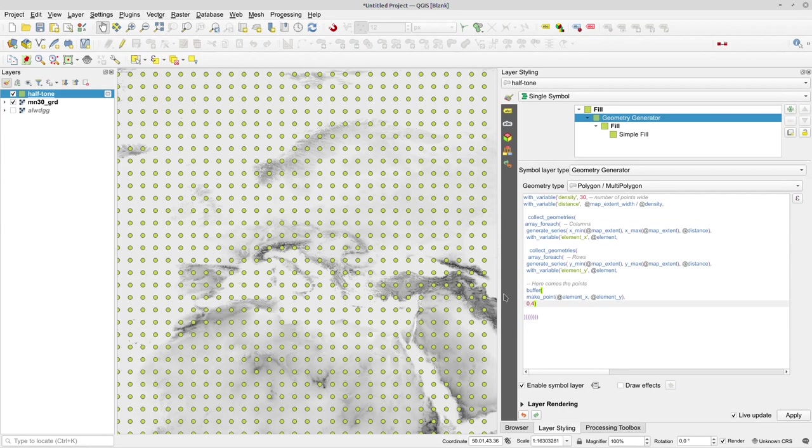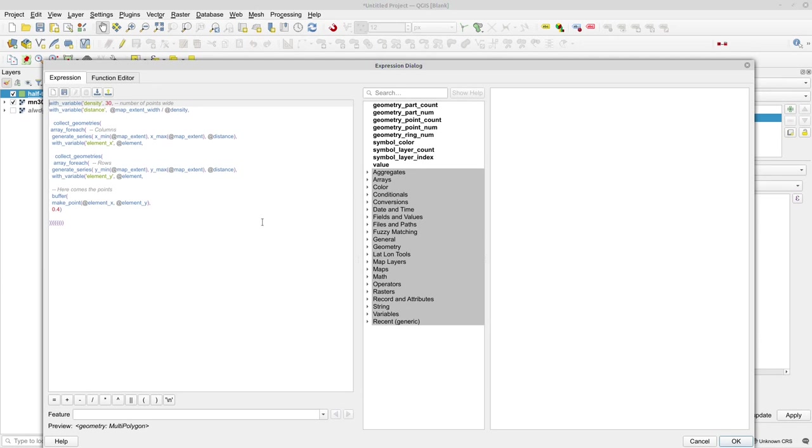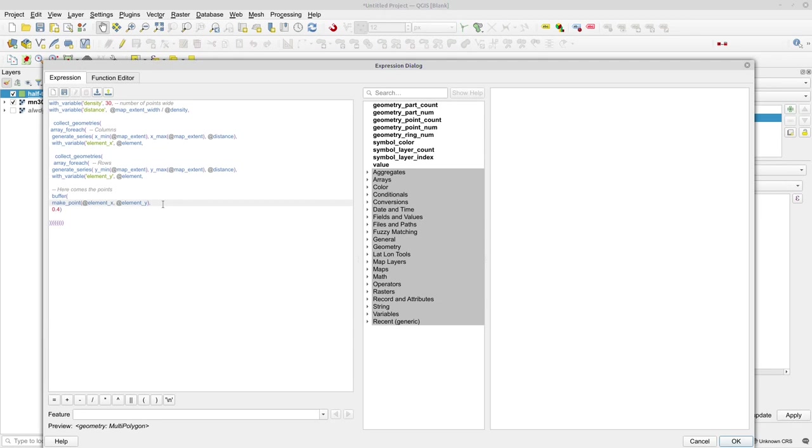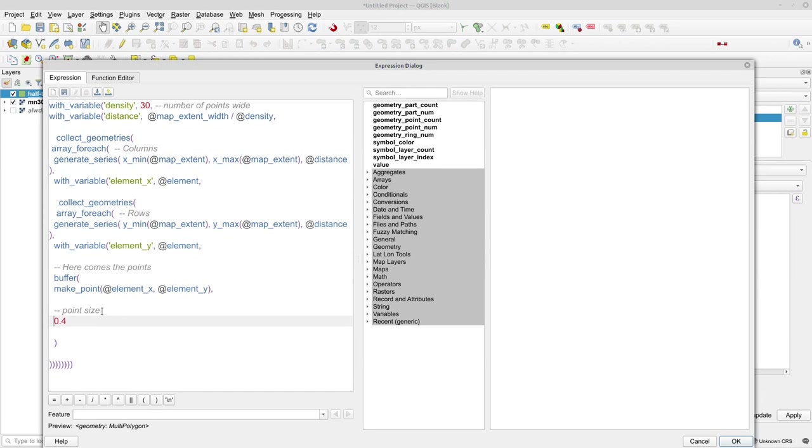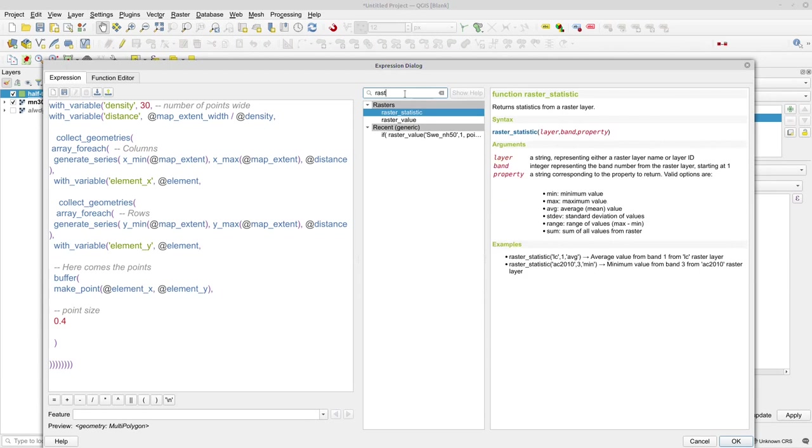Now I need to collect values from the raster layer. In previous versions of QGIS that could be cumbersome, but nowadays it's quite simple. So now I know that this buffer works and I want to work with this. Let me add a new comment - point size. So this is what I'm going to work with. I need to get the raster values, and there's a nice function called raster_value that takes a reference to a layer and a point.